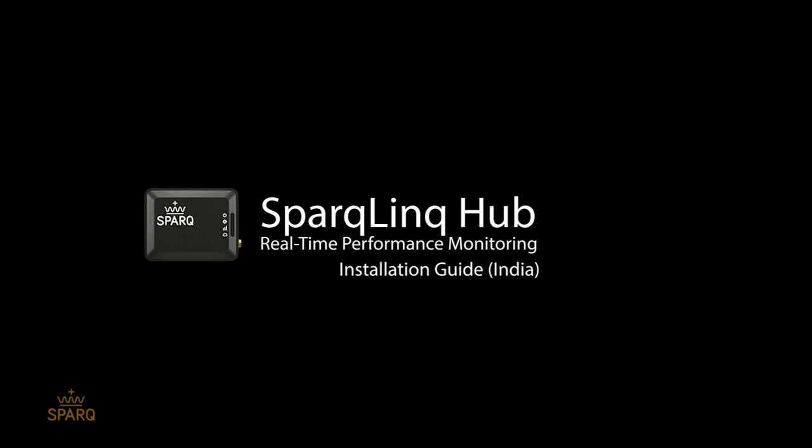Hello everyone, this is a simple installation guide for the SparkLink hub. Please make sure that all of the inverters are installed and connected to the PV panels before beginning this procedure.